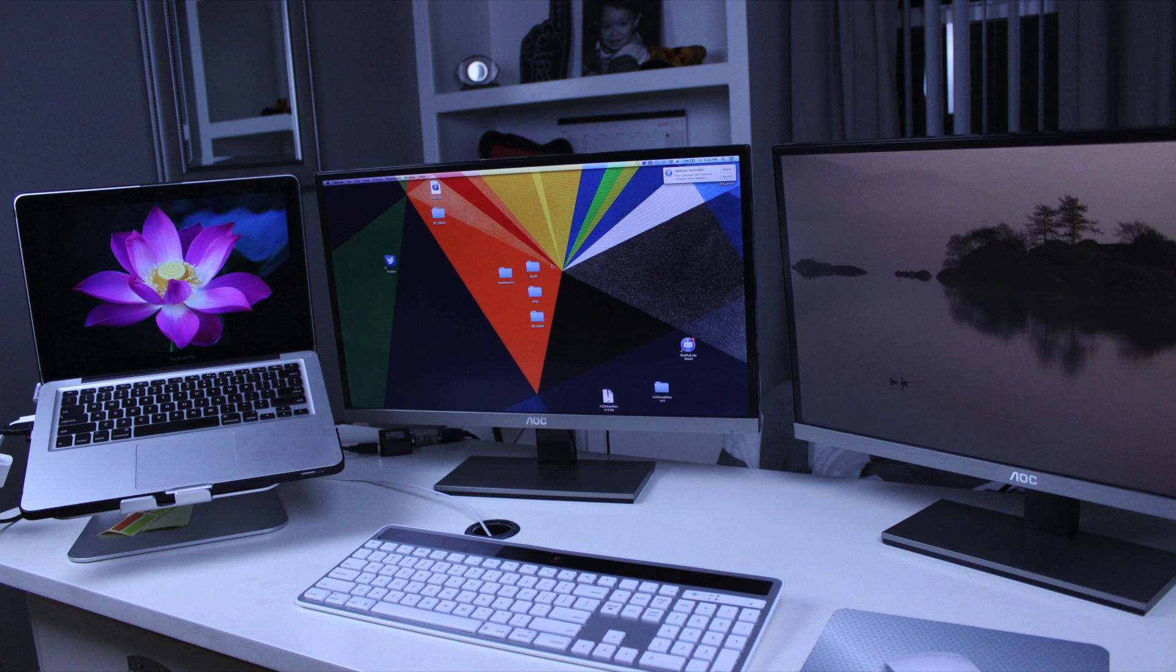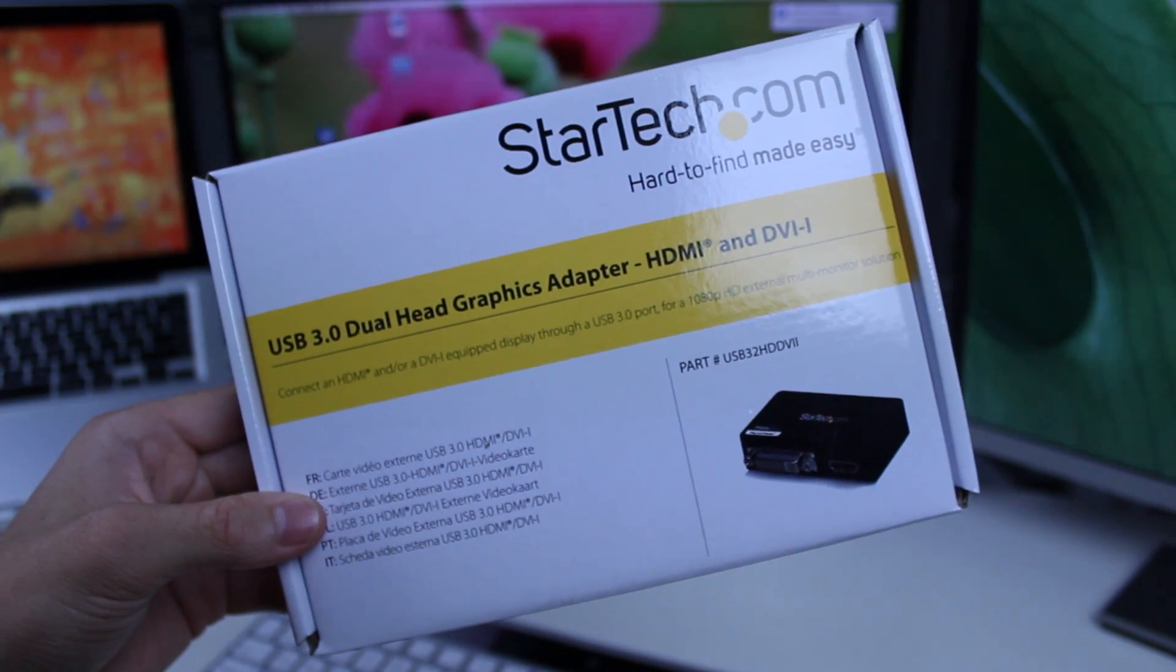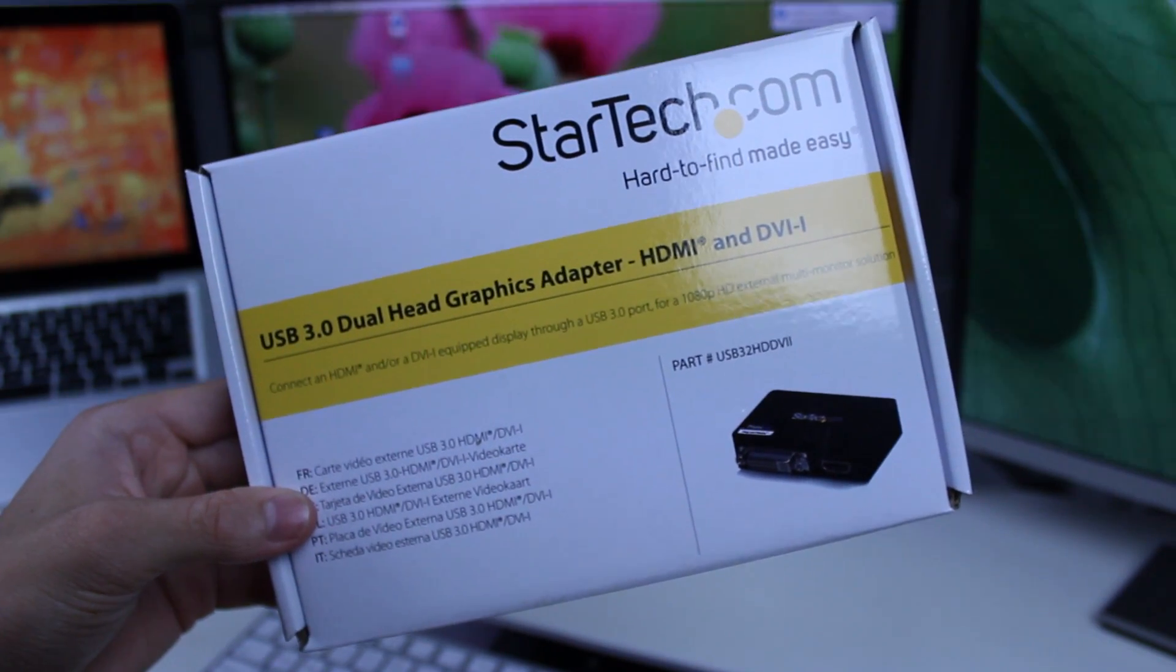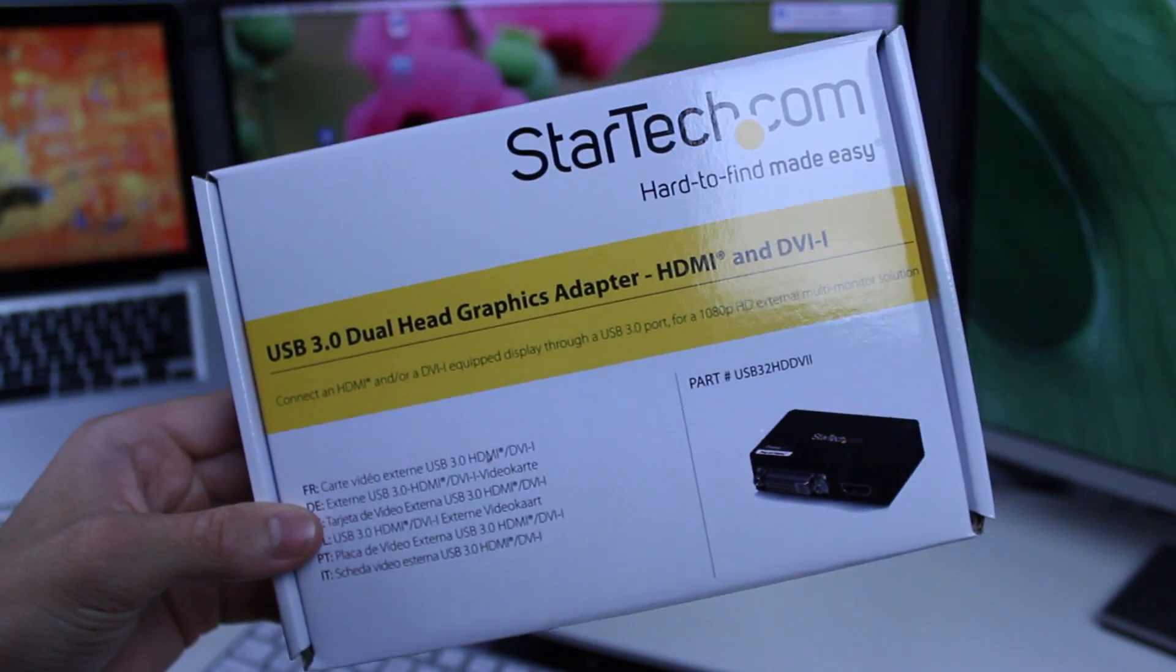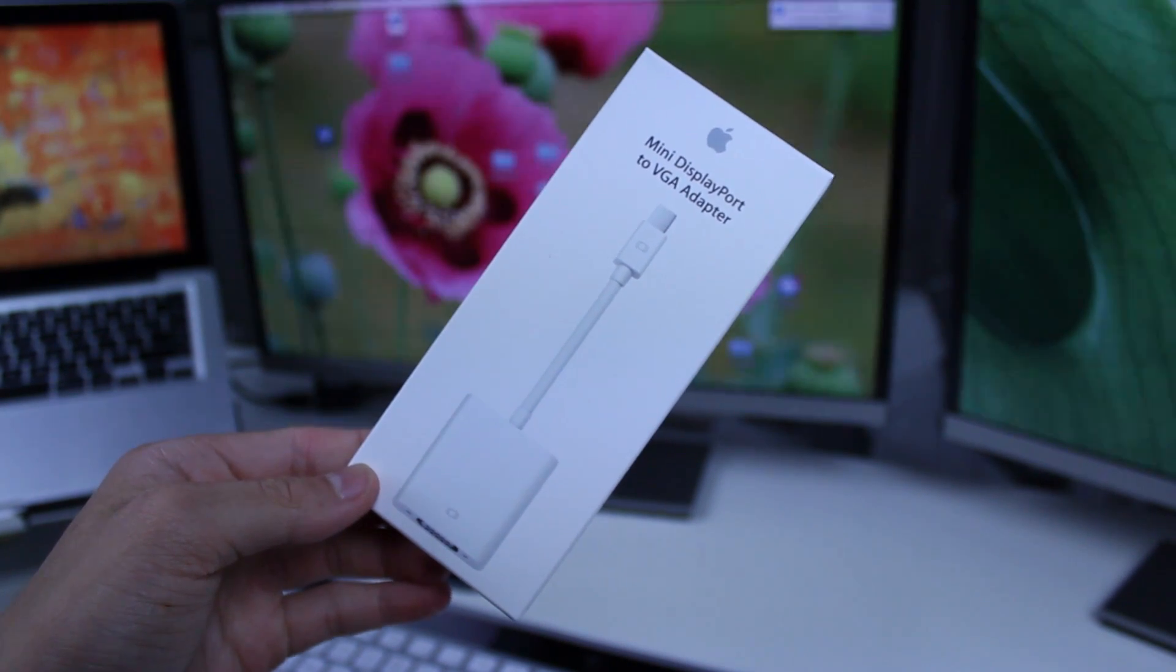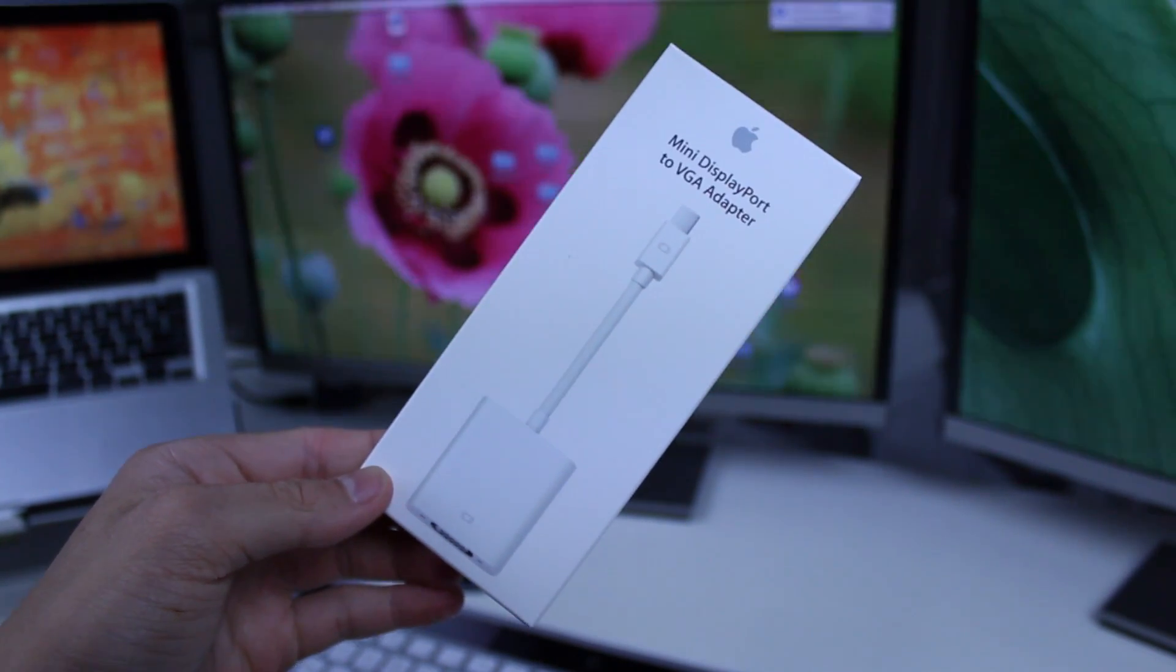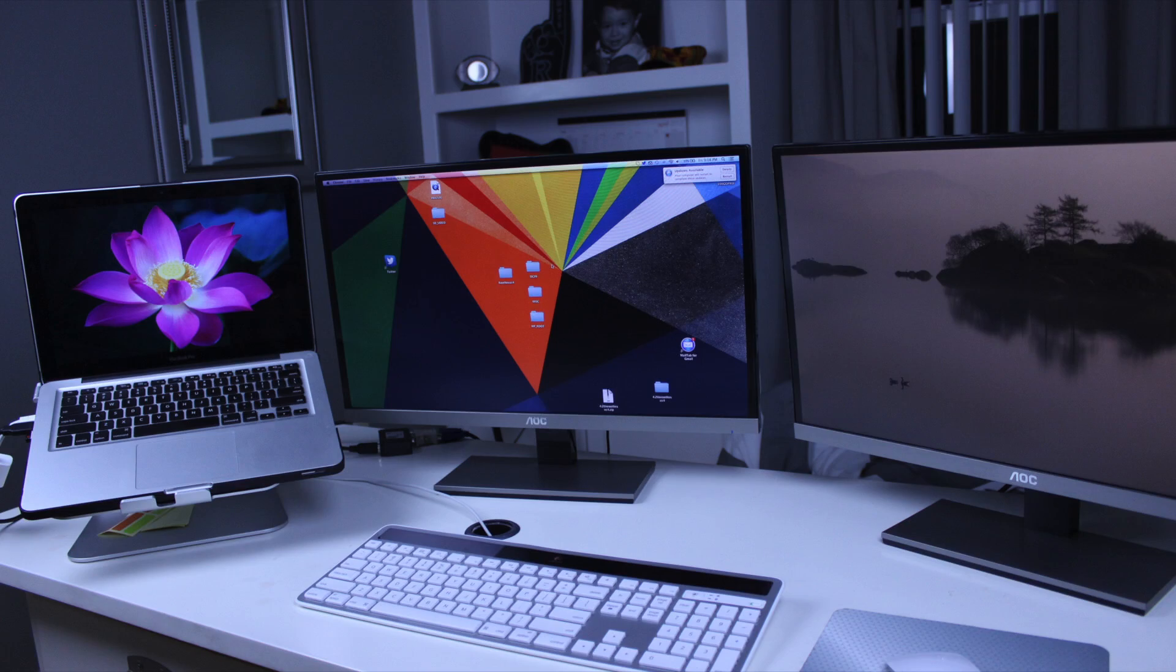Before we get started you're going to have to make sure you have a couple things. First you'll need two VGA cables, a StarTech USB 3.0 to HDMI and DVI dual monitor external video card adapter, and an Apple mini display port to VGA adapter.